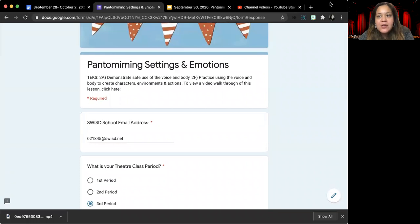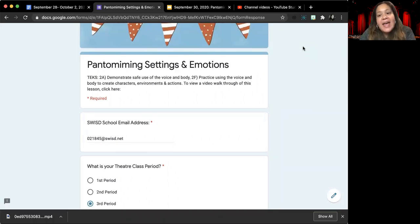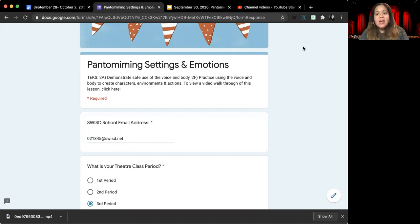I want to remind everybody that we are still working on TEKS 2A and 2F. 2A is demonstrating the safe use of the voice and body.